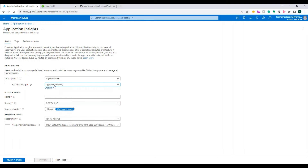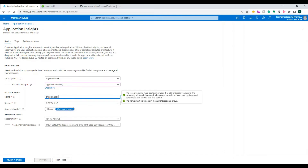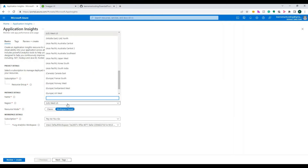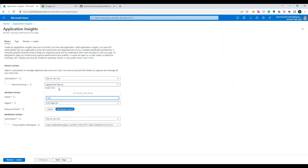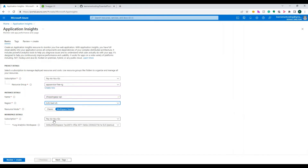Choose the subscription, choose the resource group - I'm going to choose the one already there - then provide a name. This is a shopping app, so I'll name it 'Shopping App API'. There was a spelling mistake - 'Shopping App API'. Then choose the region closest to you. I'm in the United States so I'm going to choose 'US East'.